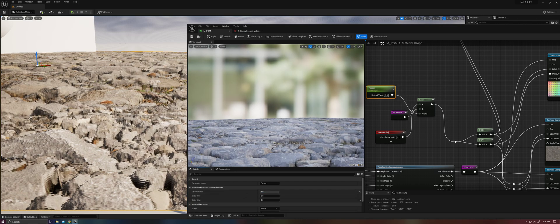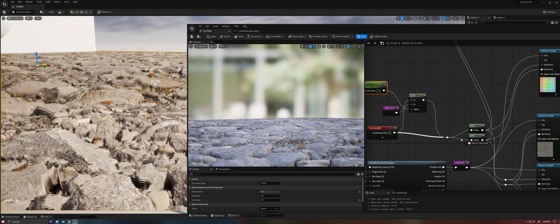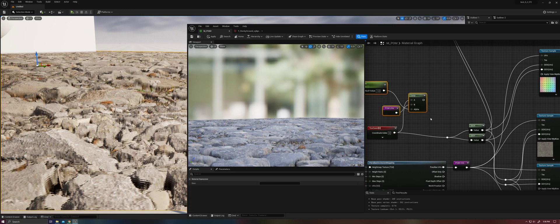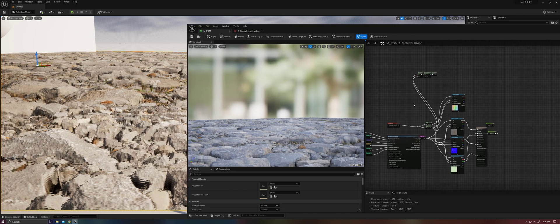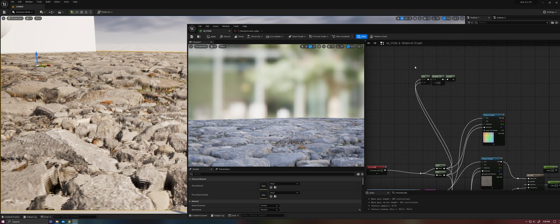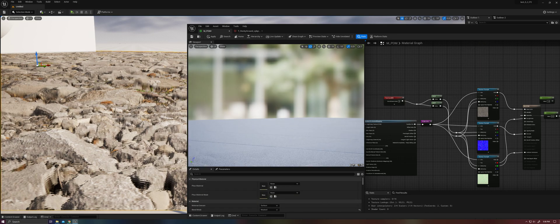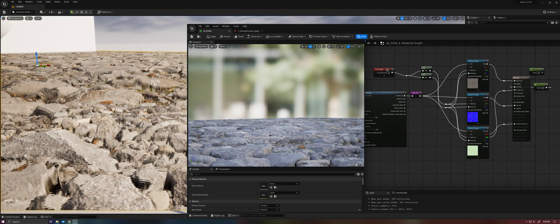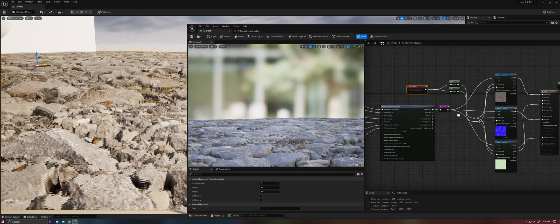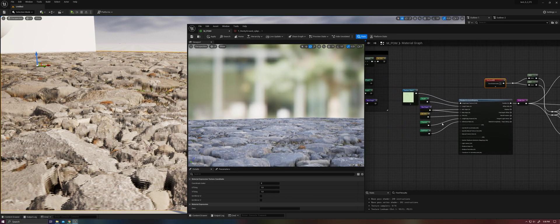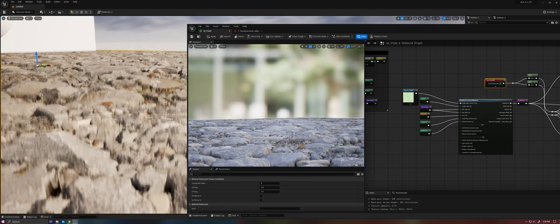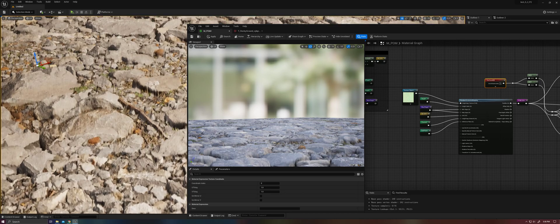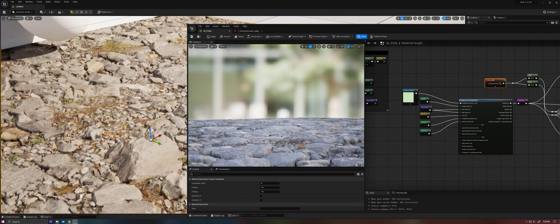So you definitely want to be using ddx and ddy here. That about covers what I wanted to discuss in the first video. I will be doing more videos on parallax occlusion mapping that will cover performance and visual quality.